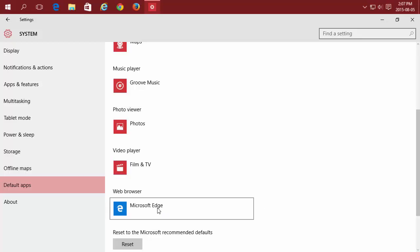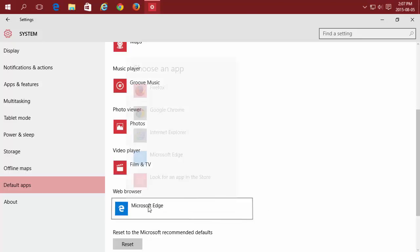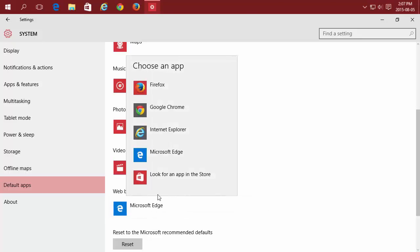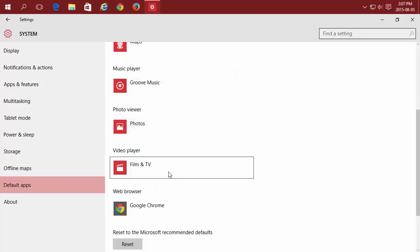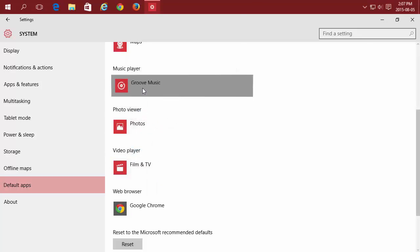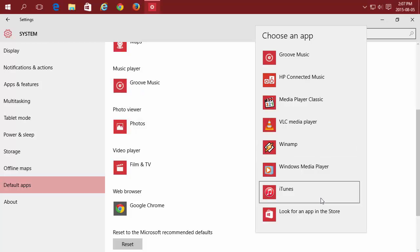For now, I'm just going to change my default web browser to Chrome and my Music Player to Windows Media Player.